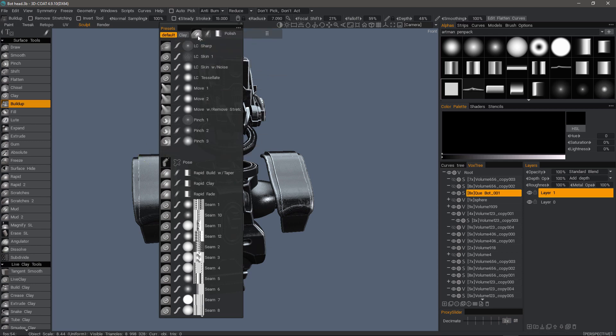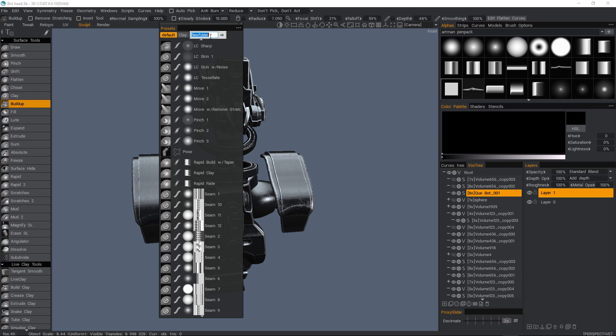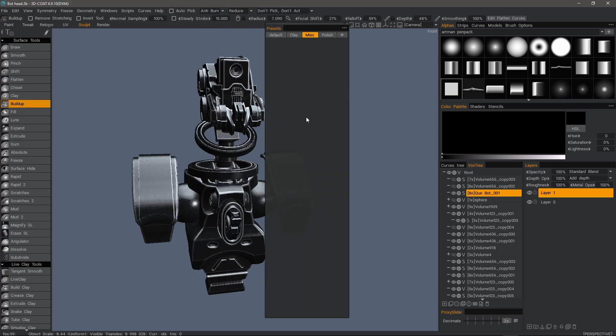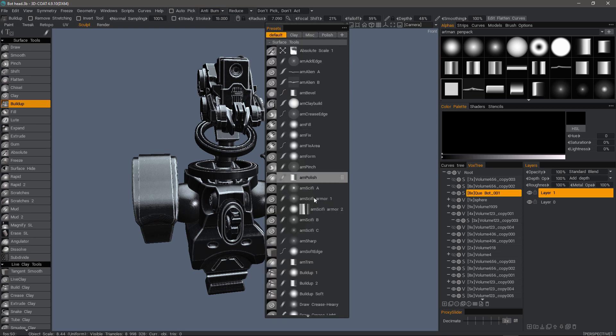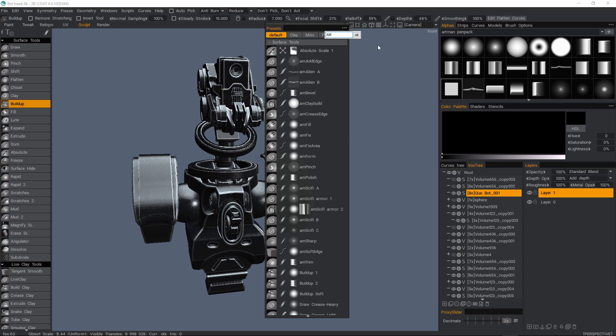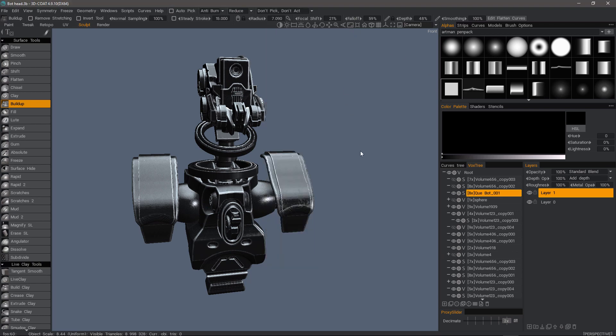I will now create a new folder from scratch for miscellaneous presets. Okay, so I'll bring our preset panel back up. I want to create another one for the AM brushes, AM standing for Artman, a long time contributor on the 3D Coat forums who provided a nice collection of presets for the 3D Coat community to utilize.